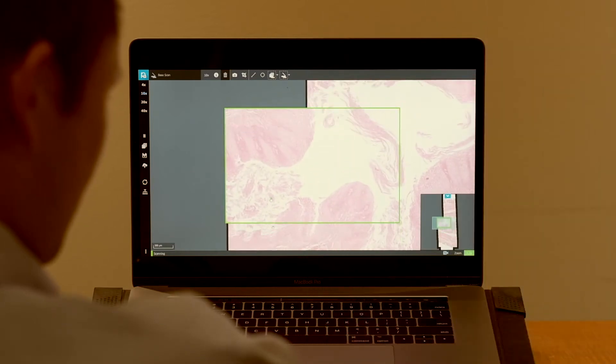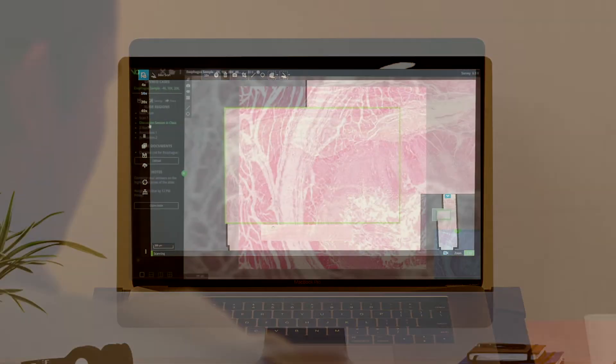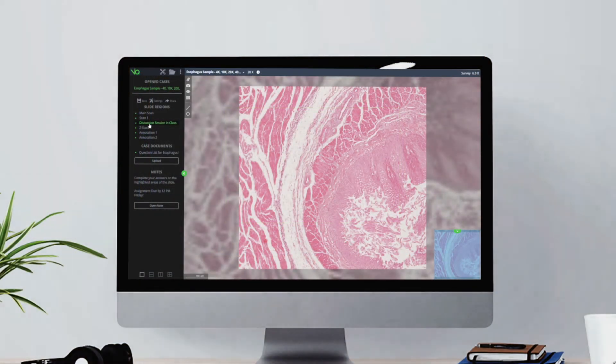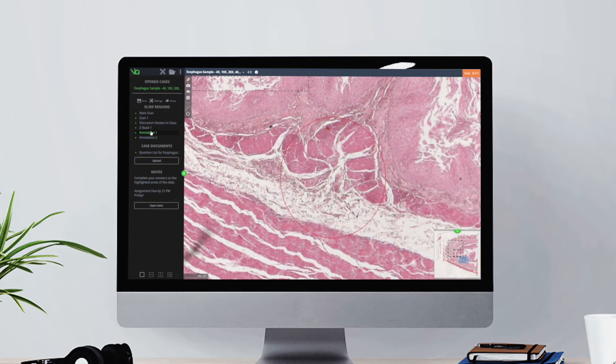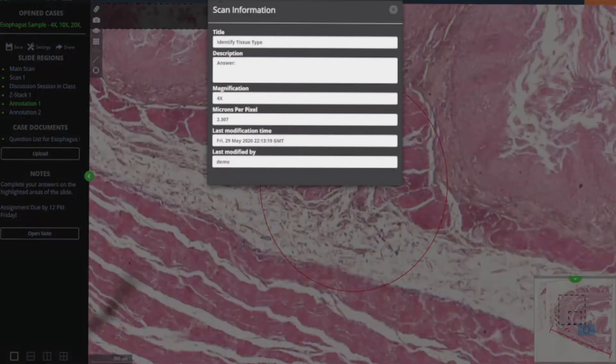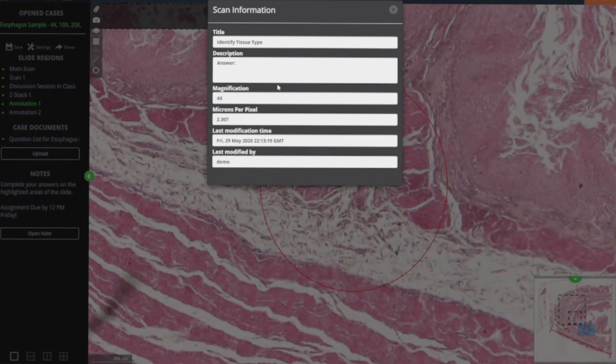Educators can take advantage of the cloud-based portal Panoptic.net to share scanned images with any number of students, either remotely or in person. Panoptic.net also simplifies presentations at conferences and tumour boards.